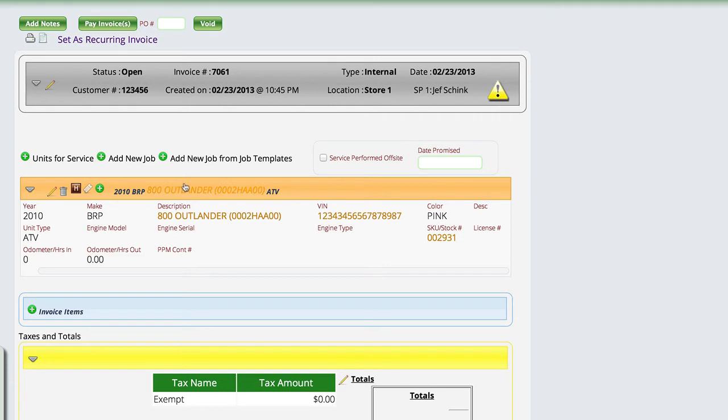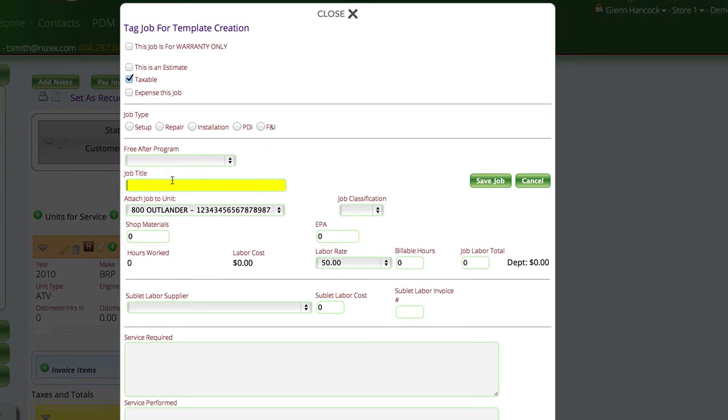The only thing we're going to do is add a new job template, and we can do that from either of these places. So we're going to add a new job.